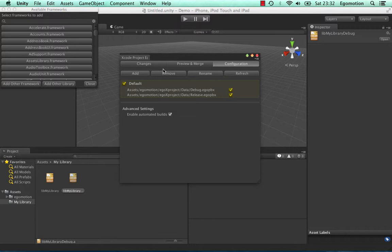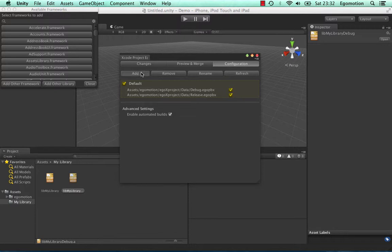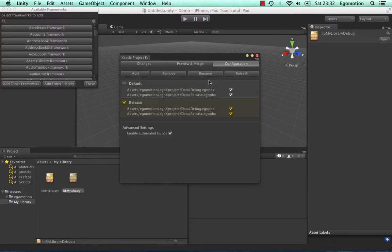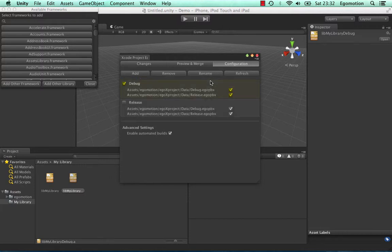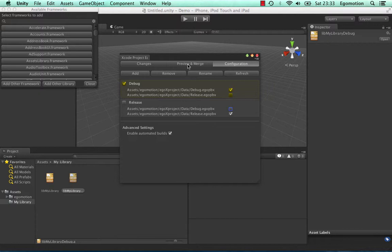Create a new configuration and call it Release. Rename the original default configuration Debug. Set the Debug change file to be used in the Debug configuration, and the Release change file in the Release configuration.